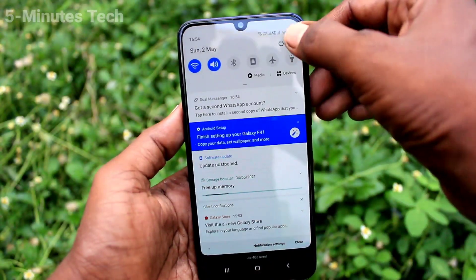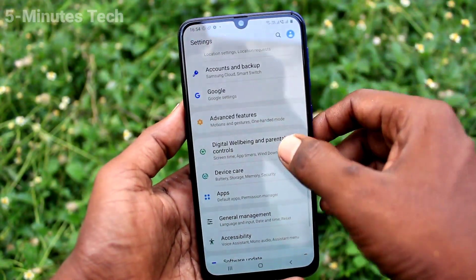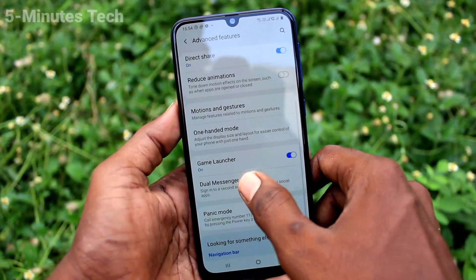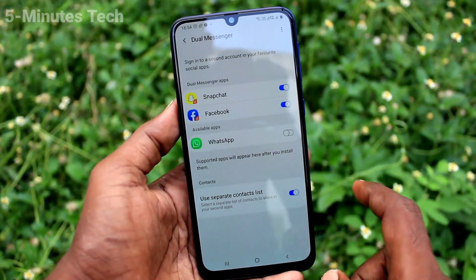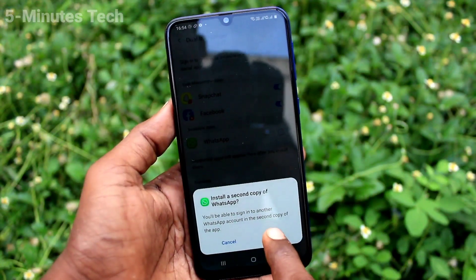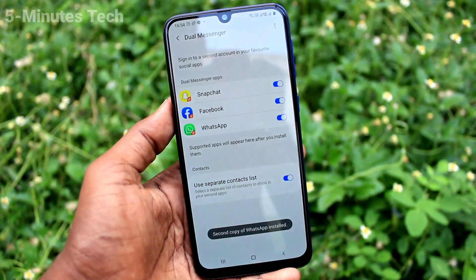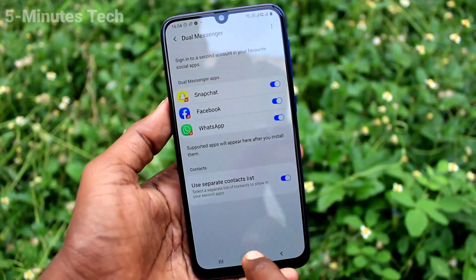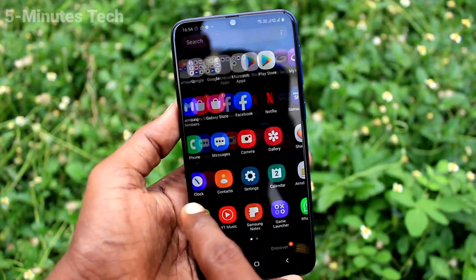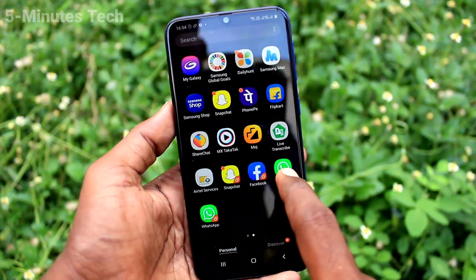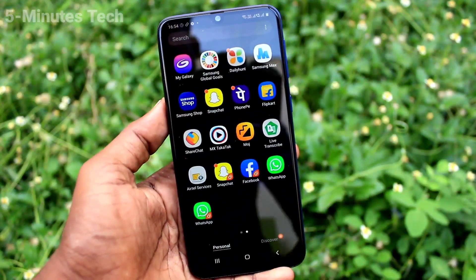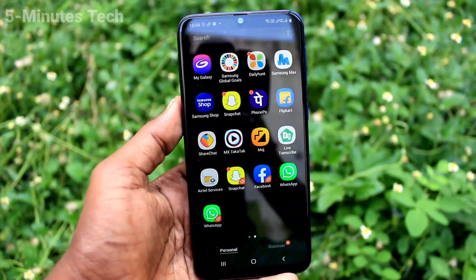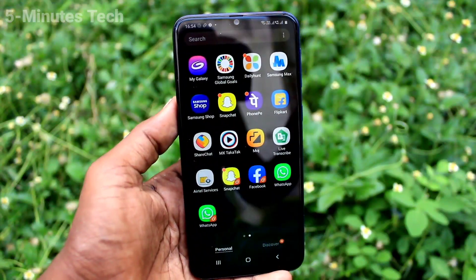After installing, go to the home screen and go to settings again. Click on advanced features, click on dual messenger, and WhatsApp will be listed there. Turn on the button for WhatsApp and two WhatsApp accounts can be created. Thanks for watching, bye.